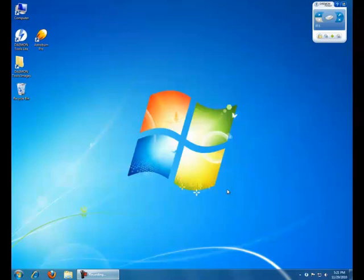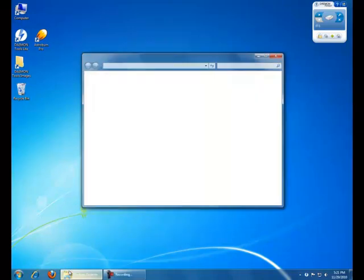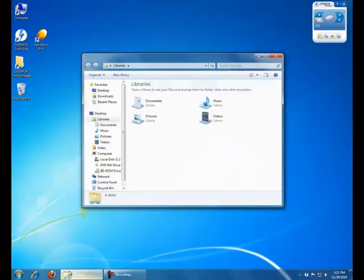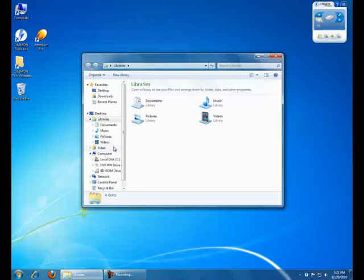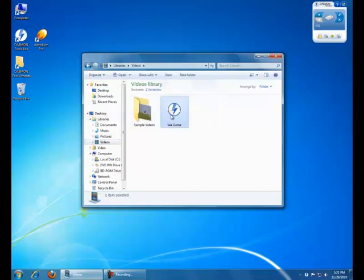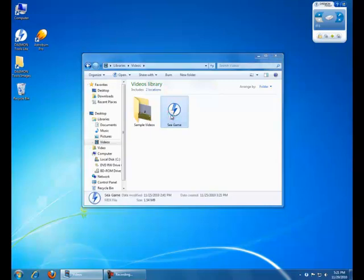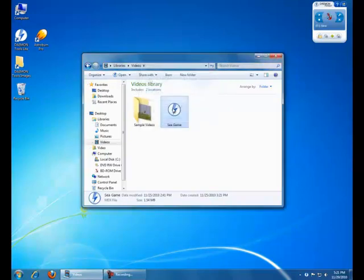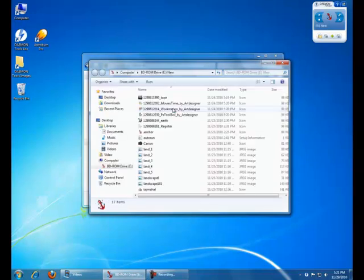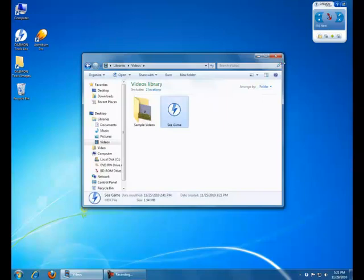The shortest way is to mount via Windows Explorer. Find the image and double click on it. That's it.